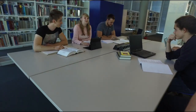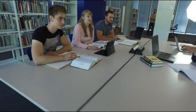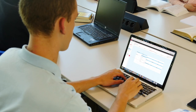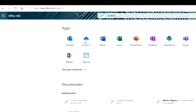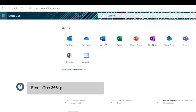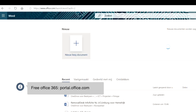Our ICT services offer different applications to help you through the school year. We offer free Office 365 through portal.office.com, including Word, PowerPoint, Excel, Access, OneNote, OneDrive, and Skype.